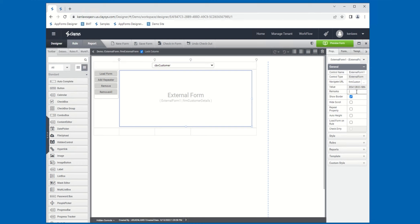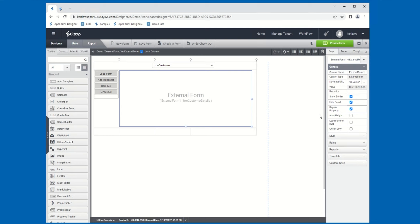There's a Remarks property, which is just a comment type property that you can specify for the form, available within the AppForms Designer. There's a Show Border property — if this is checked, then when the form loads at runtime, the External Form control will have a border surrounding it; if it's unchecked, there will not be a border. Hide Scroll will hide the scroll bar from the external form. The Repeat property gives you the option to repeat or add additional external form items to the control — let me check that so we can demo it. Auto Height, if checked, will simply size the height to automatically fit the contents of the control.